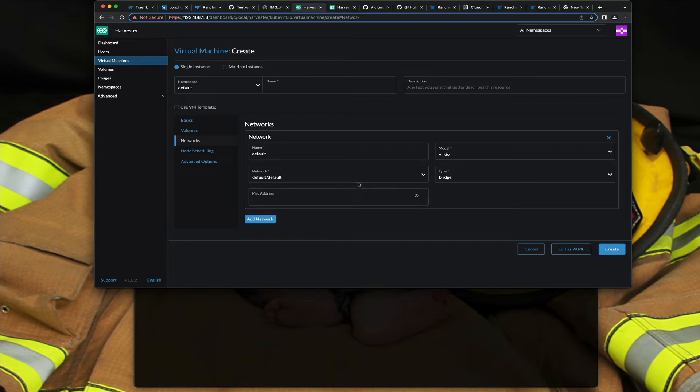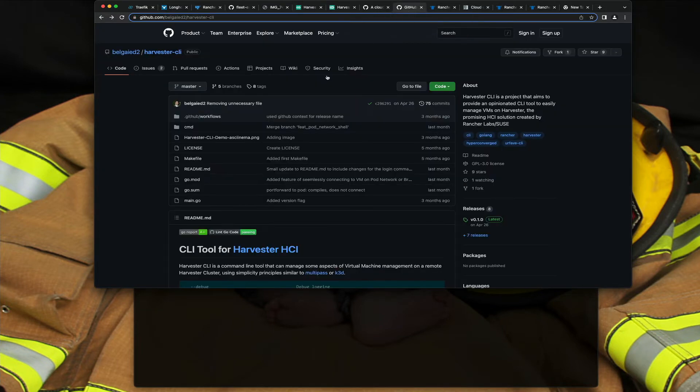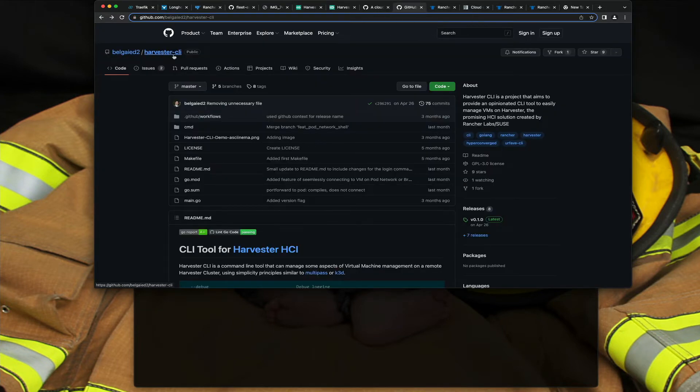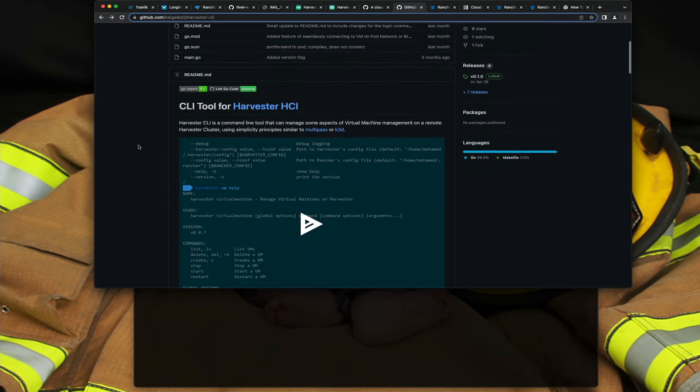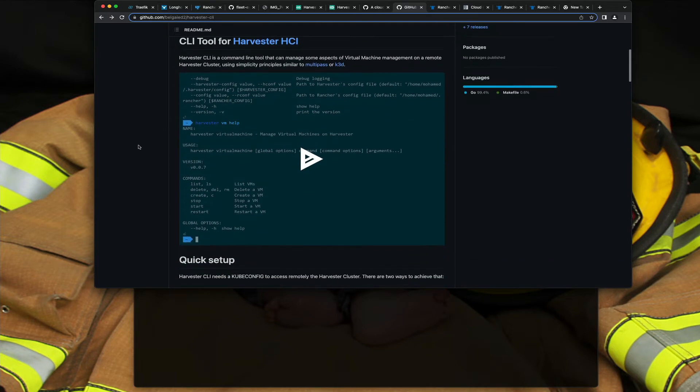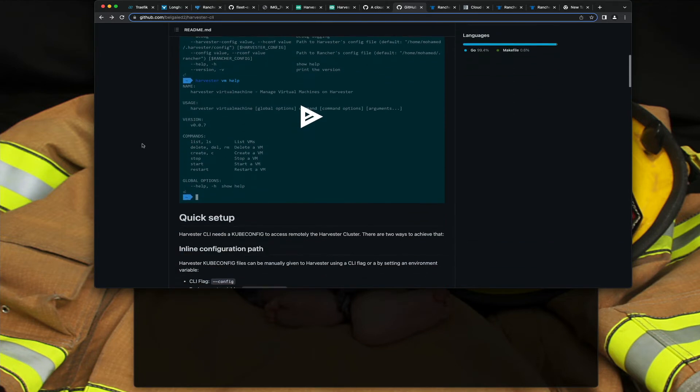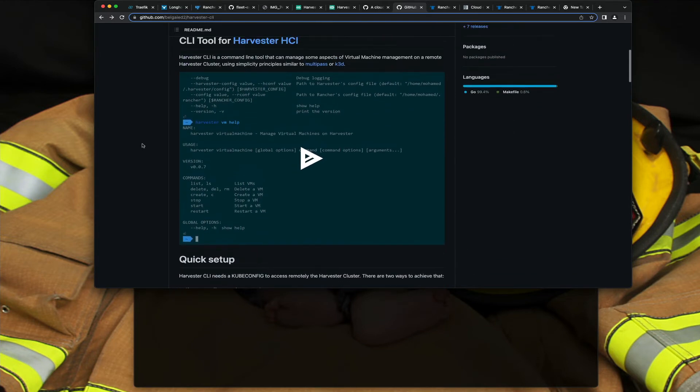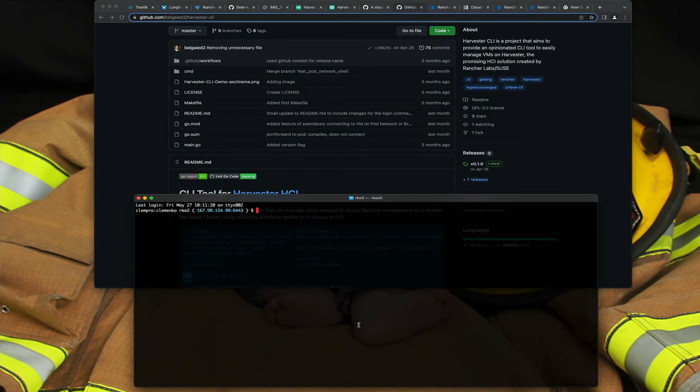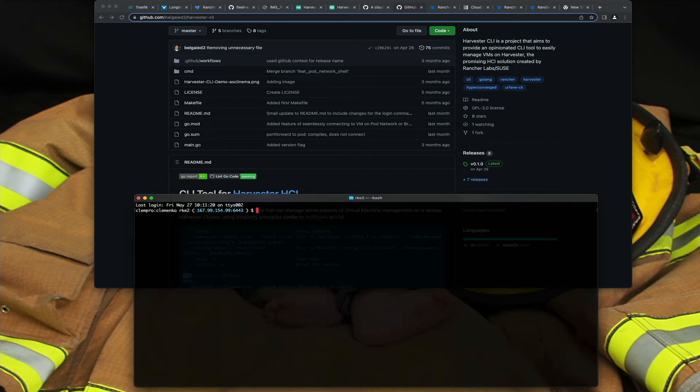One of the other cool things I want to show you is the CLI, the Harvester CLI. This allows you to basically use your kube config file and talk to the cluster.